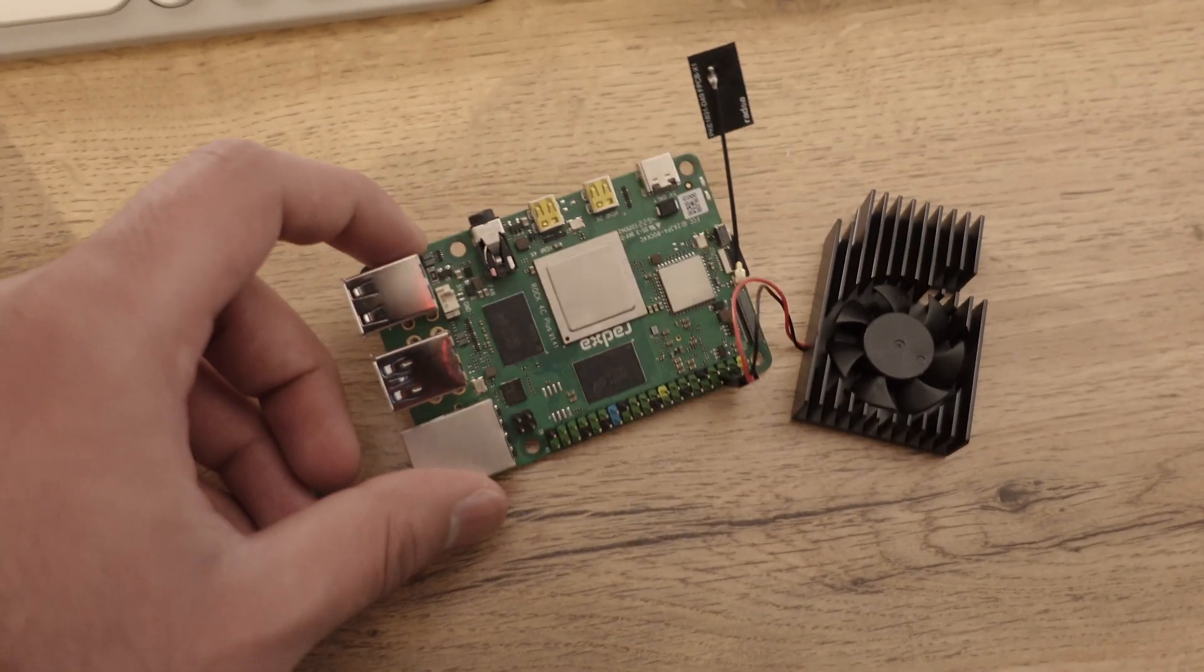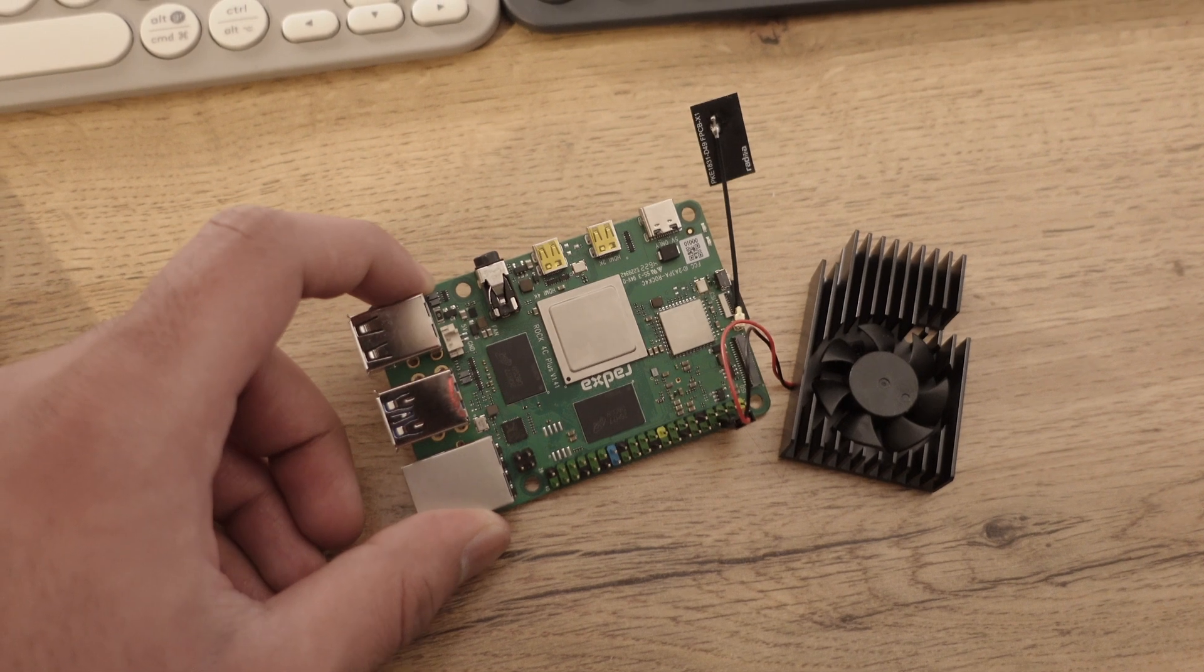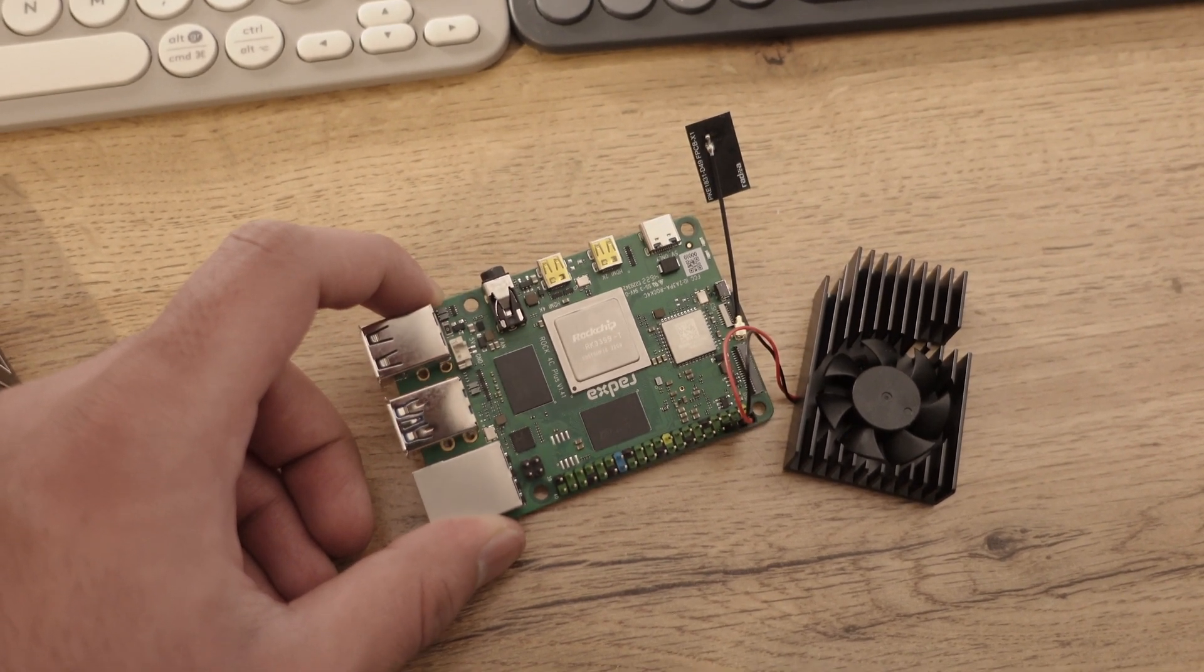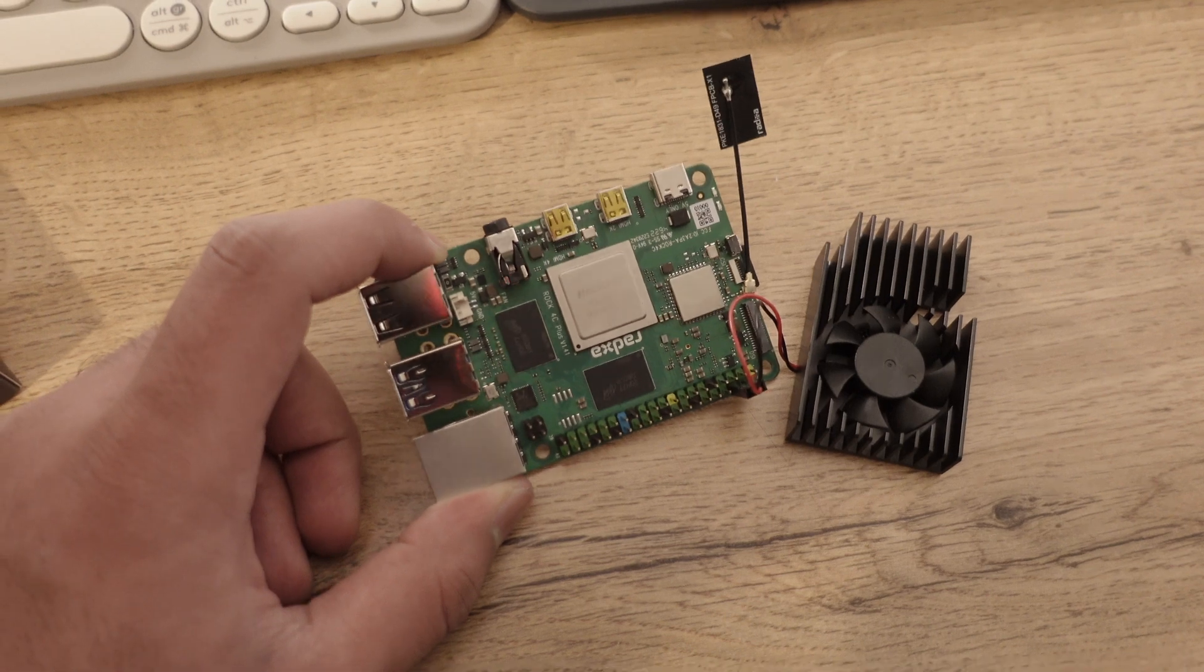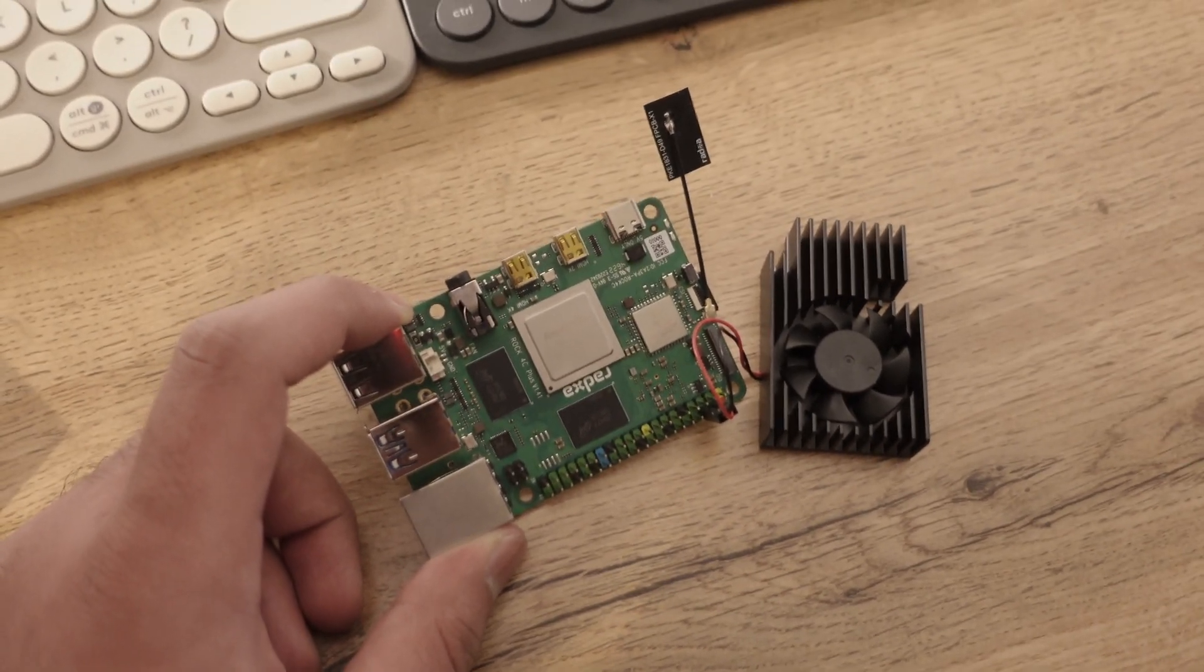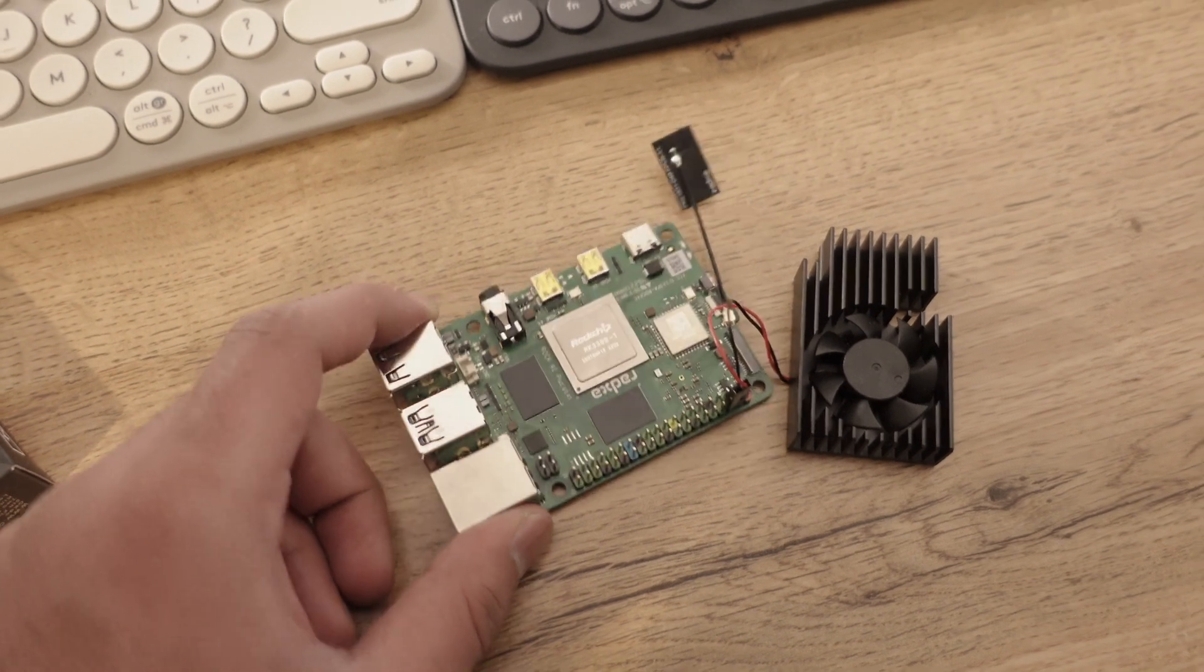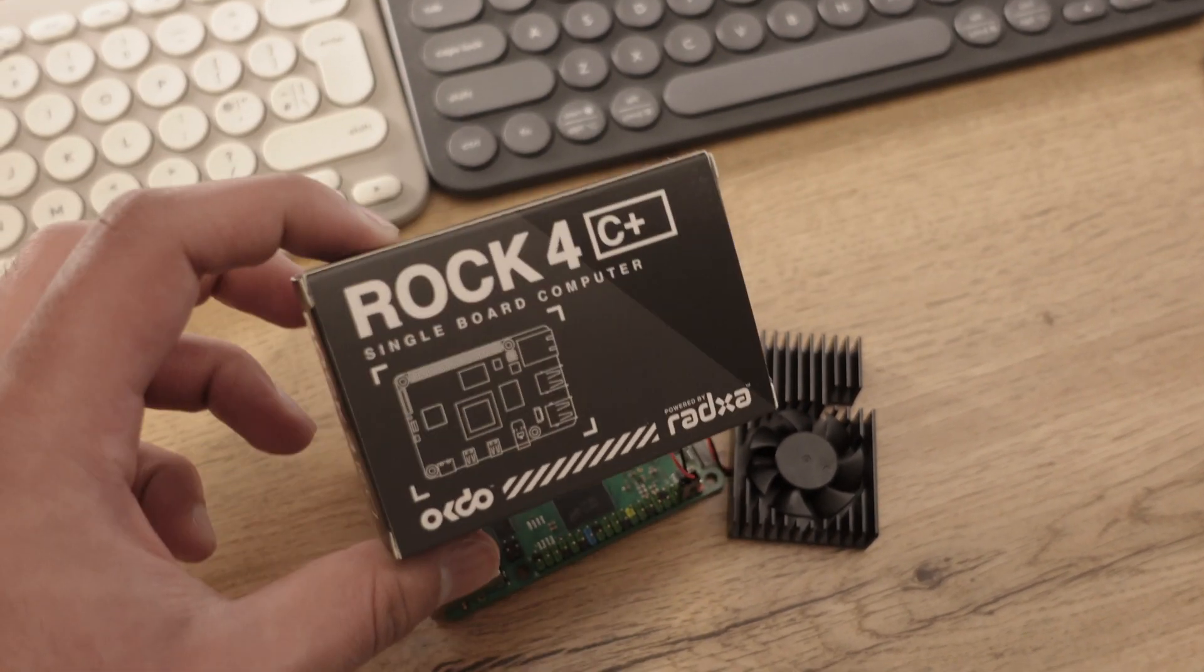Overall, quick video, but if you're interested in a Raspberry Pi 4 competitor or just want more compute power at a similar price, this might be something interesting for you. It's called the Rock 4C Plus.